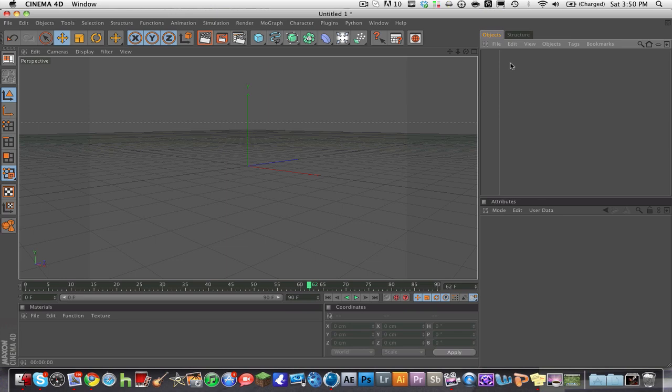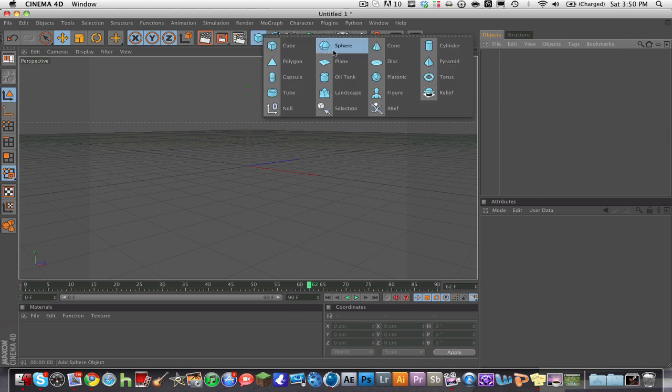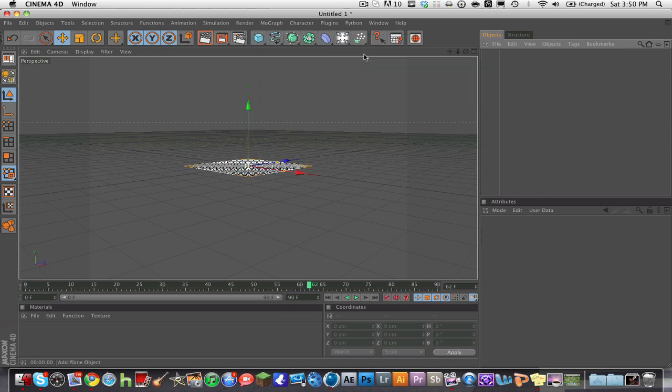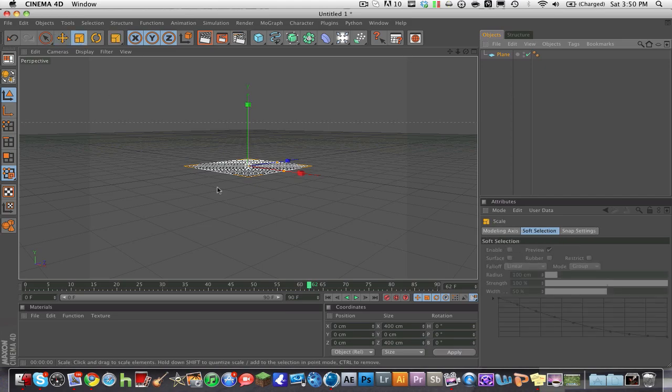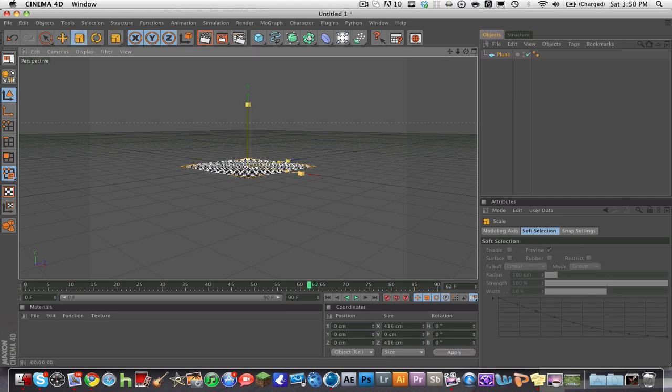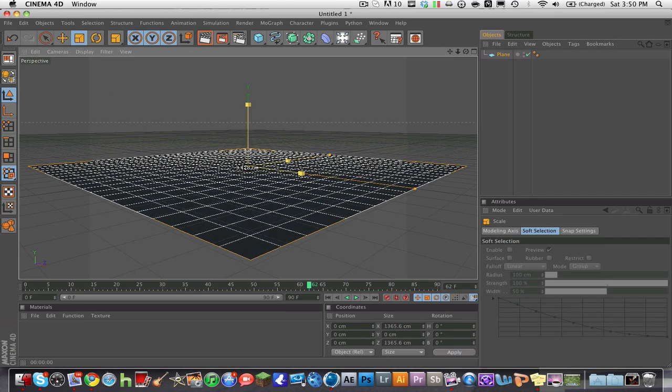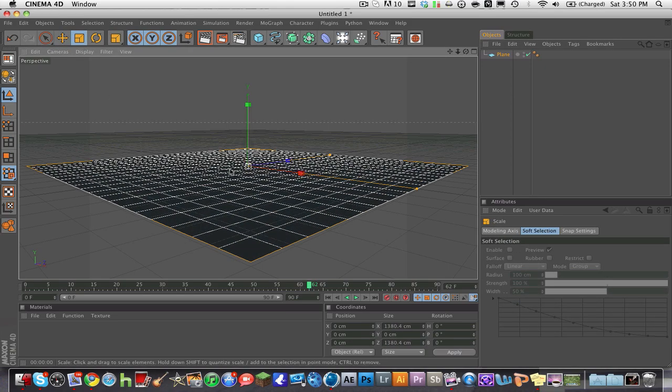So what we're going to do is you're going to create a plane first in Cinema 4D. Go to the objects and then get a plane. And so this is how you create gravity—just got to create a plane first.